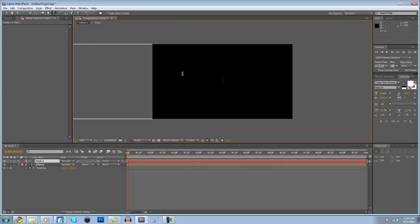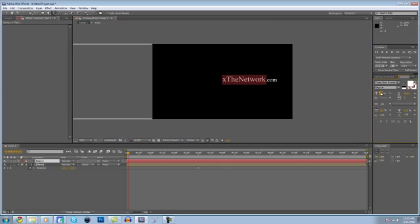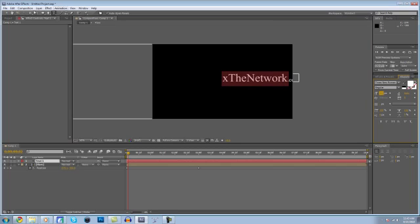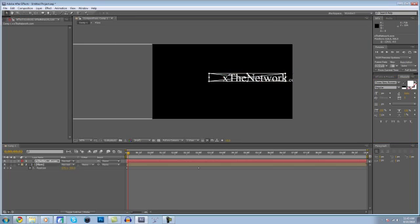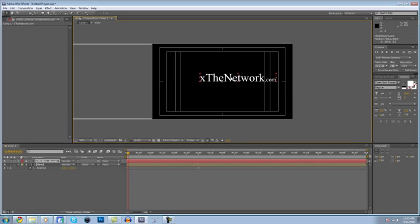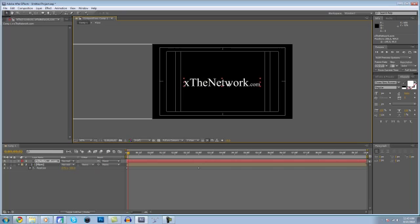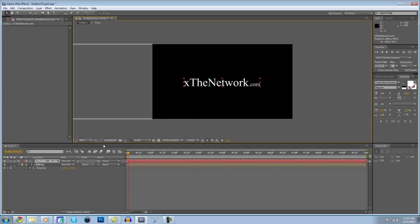Let's type xthenetwork.com, then make that a little bit bigger. It looks kind of nifty having the .com smaller. Then you're going to want to turn Title Action Safe on, just so you can line it up in the center, which is rather important. Good enough for a tutorial — you obviously want to make sure this is a lot more perfect.